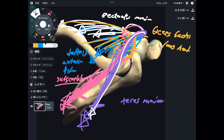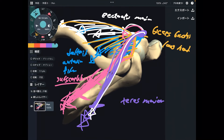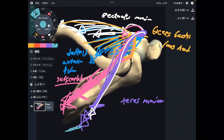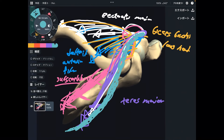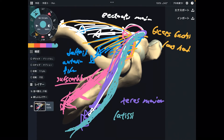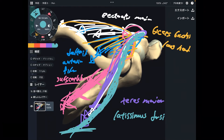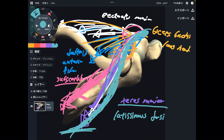The last internal rotator also originates from the posterior part of the body and attaches to the anterior part of the humerus. This is a huge muscle — latissimus dorsi. Latissimus dorsi originates from the back part of the body and inserts to the anterior part of the humerus. Its orientation is like teres major, and this movement creates internal rotation.